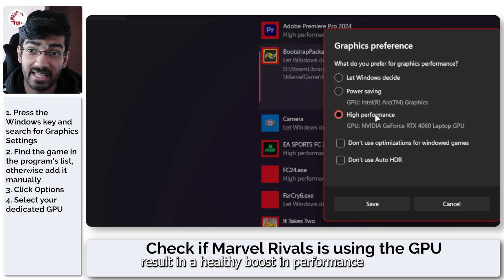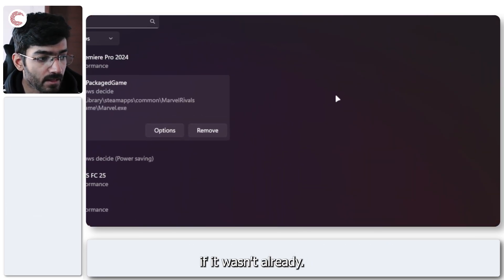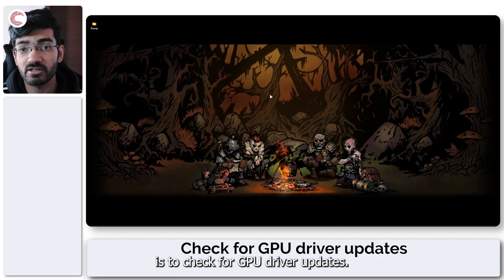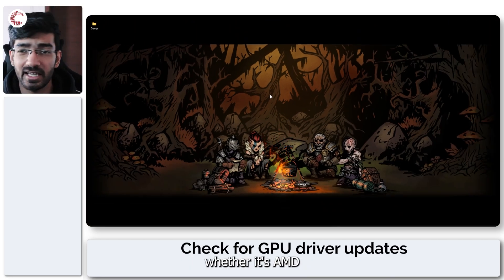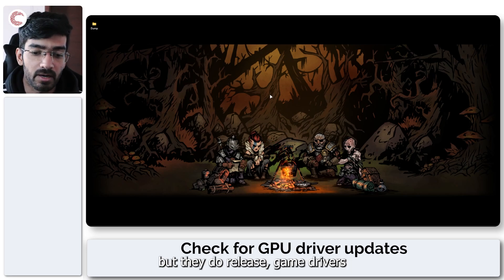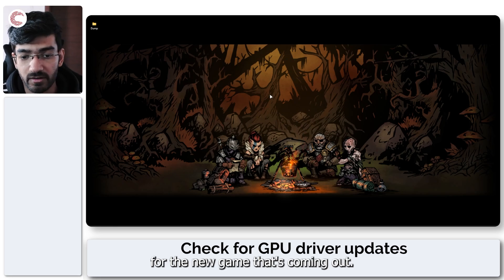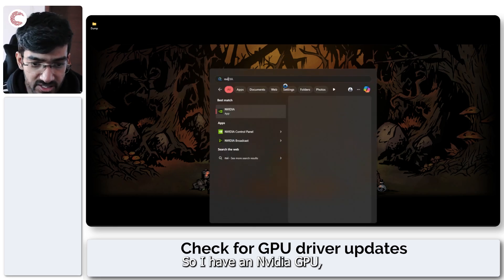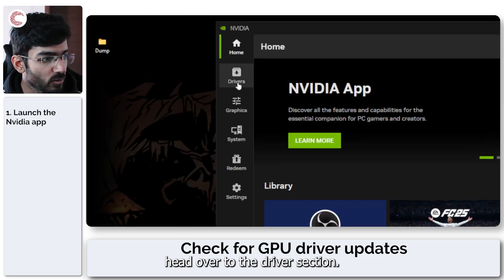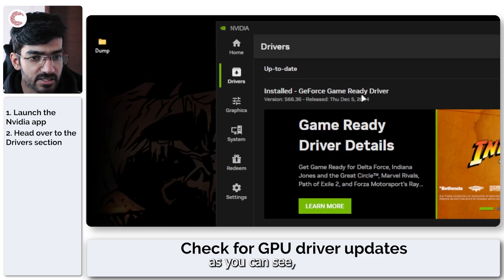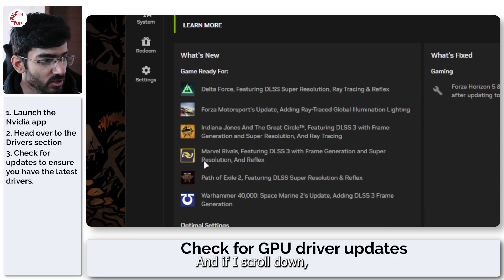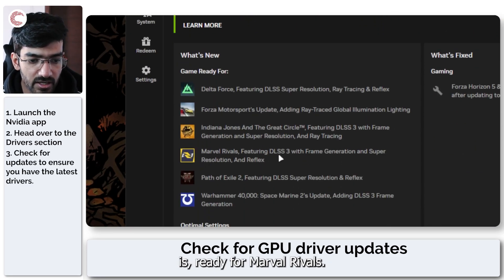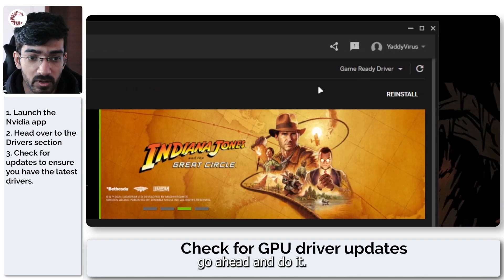The next thing we're going to do is to check for GPU driver updates. With each new game that comes out, whether it's AMD or Nvidia, they do release game drivers that optimize your hardware for the new game. I have an Nvidia GPU, and if I open up the Nvidia app and head over to the driver section, as you can see I have the latest game ready driver installed. If I scroll down, you will see that this driver is ready for Marvel Rivals.